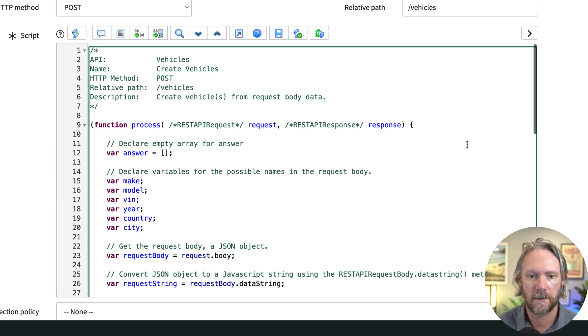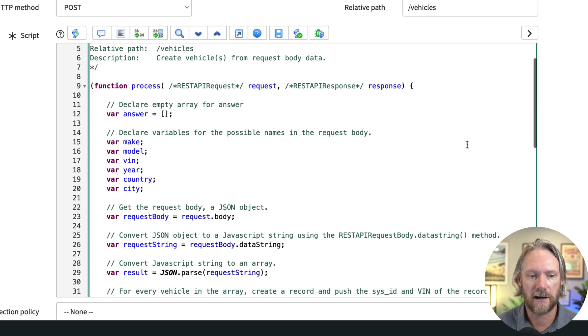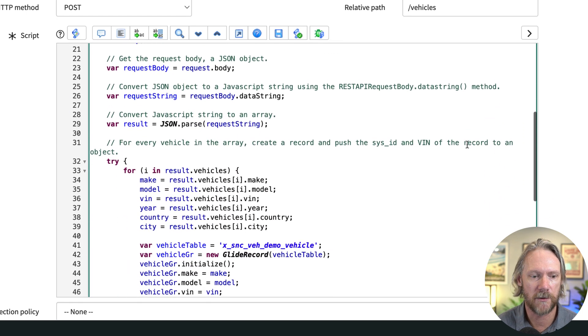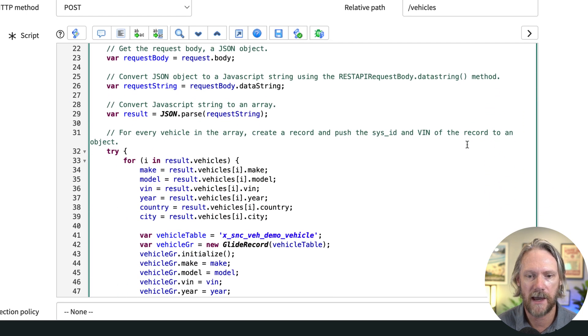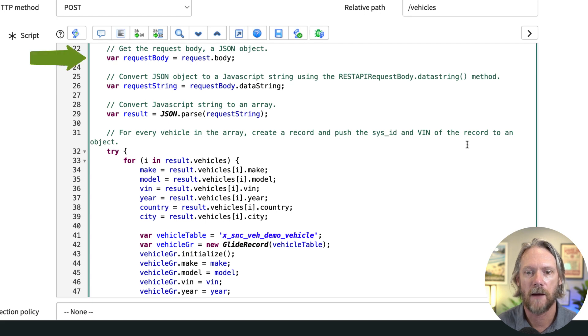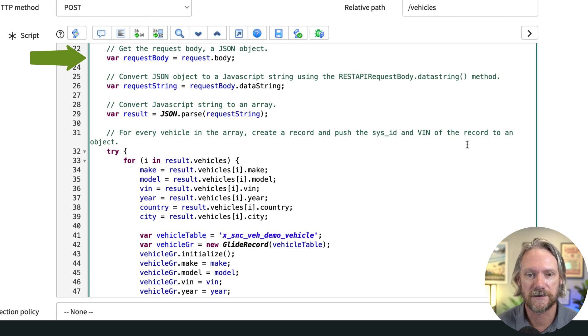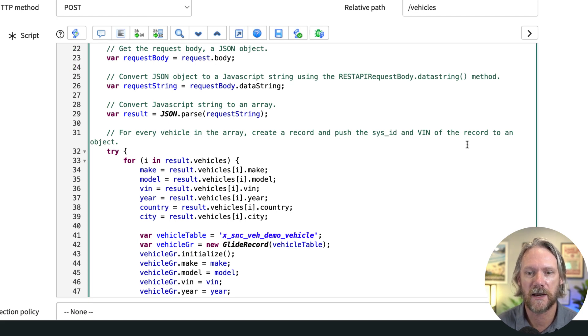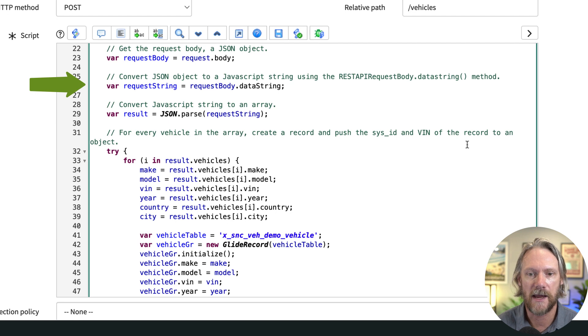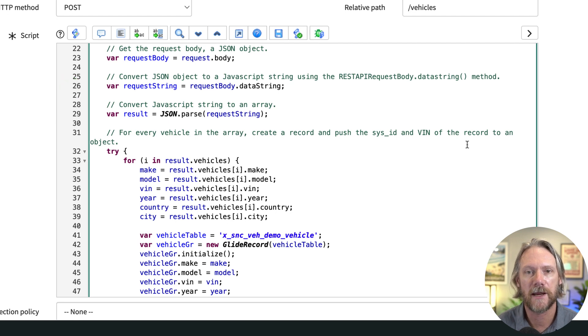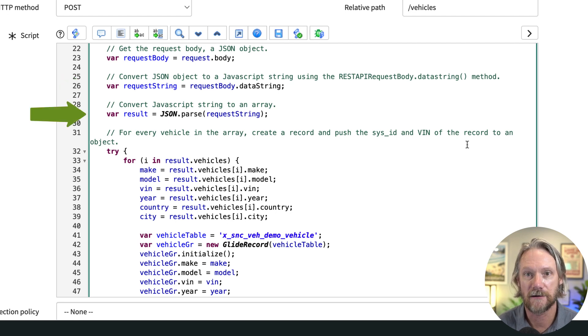We declare those as variables and then in the next section we need to actually save the request body and work with it. The first thing is to declare a variable for that request body. We then convert that to a JavaScript string and then convert that to an array.